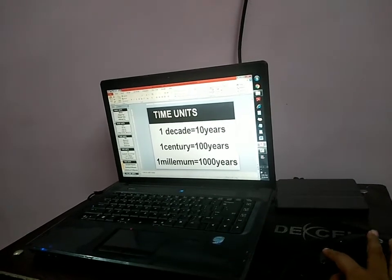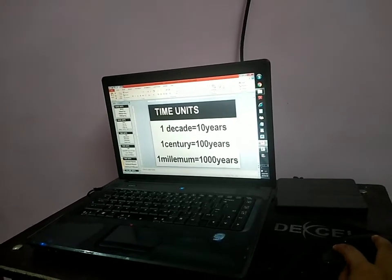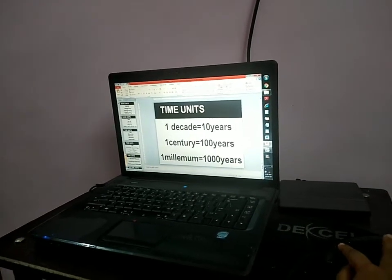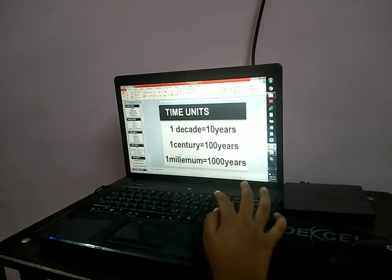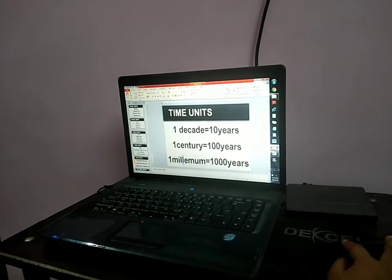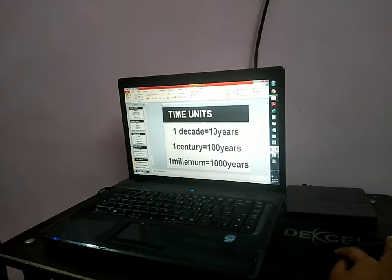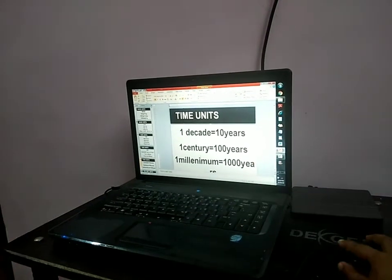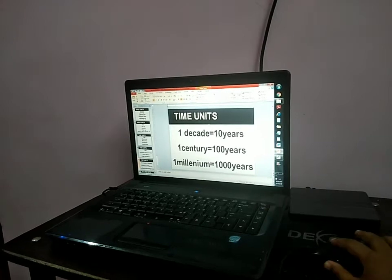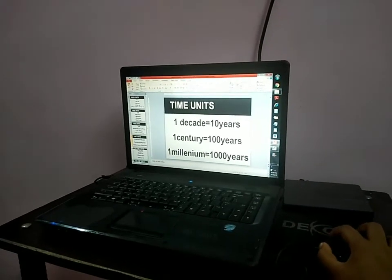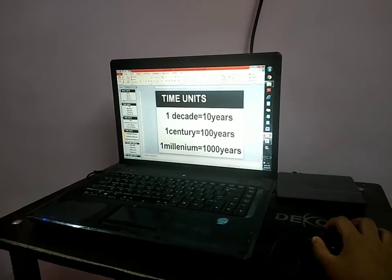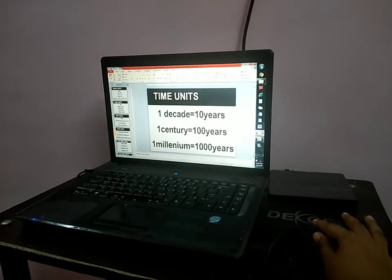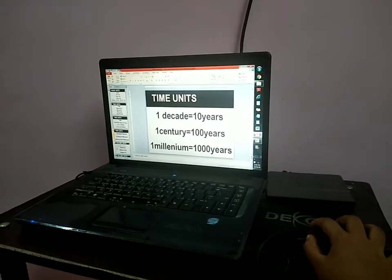1 decade is equal to 10 years. 1 century is equal to 100 years. 1 millennium — check the spelling: M-I-L-L-E-N-I-U-M — is equal to 1000 years. This is the third millennium. This is the 21st century. And it is the 203rd decade, year 2020.